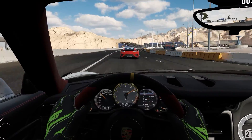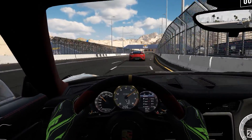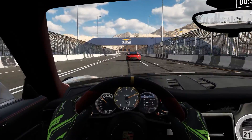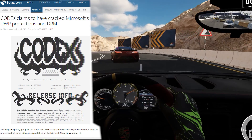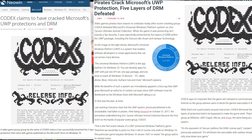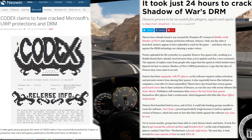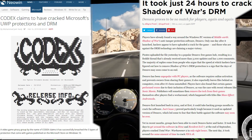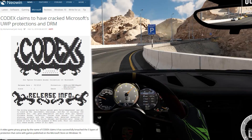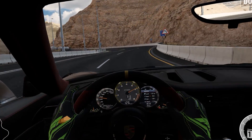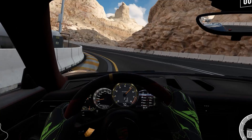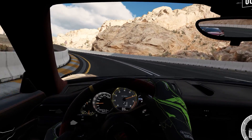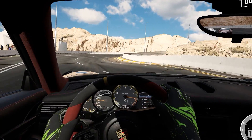Furthermore, cracking a hitherto-unpirated platform is a milestone that carries great prestige, which was proven by Codex making headlines across the tech press for cracking UWP for the first time. We can thus conclude that to crackers, UWP is of equal if not greater interest than Denuvo. So if not due to lack of interest, why did UWP take so long to crack? We'll present the information we dug up and leave you to decide what makes the most sense.